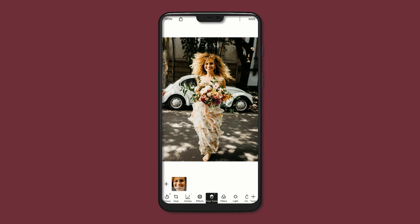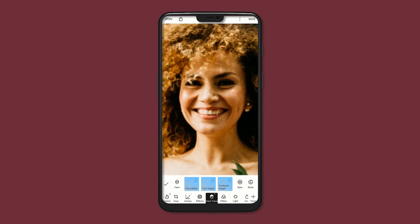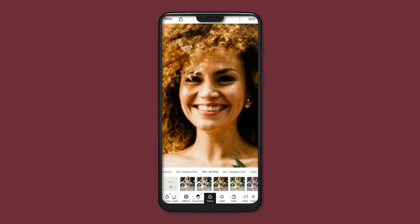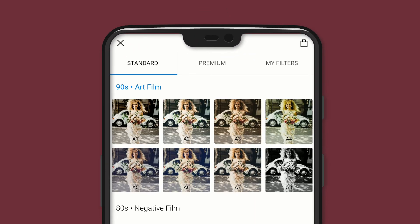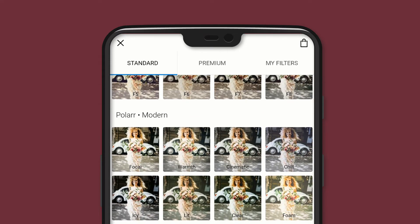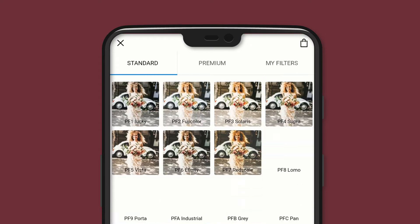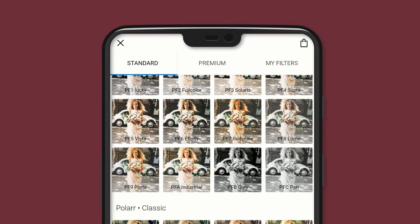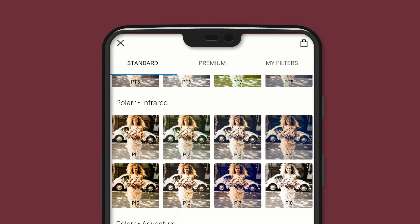There is a face tool that identifies all the faces in the image and lets you individually edit the skin, face shape, eyes, nose and mouth. The sheer number of filters is so high that you won't know where to start — whether it's 90s art film, 80s negative film, modern, classic, vintage, adventure, atmosphere or even Unsplash. These are just the free pre-installed ones, because there are more that you can unlock by purchasing the full app.